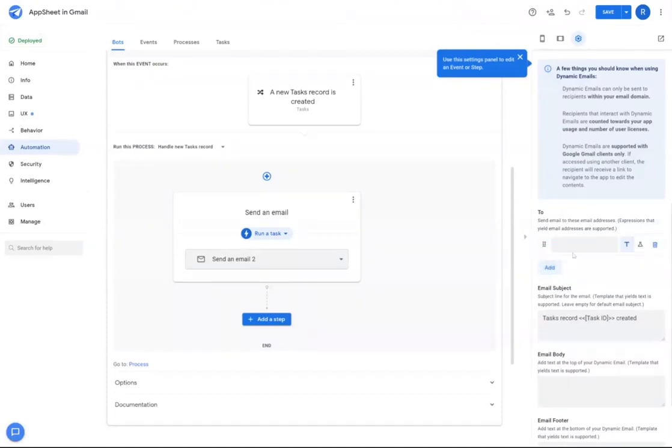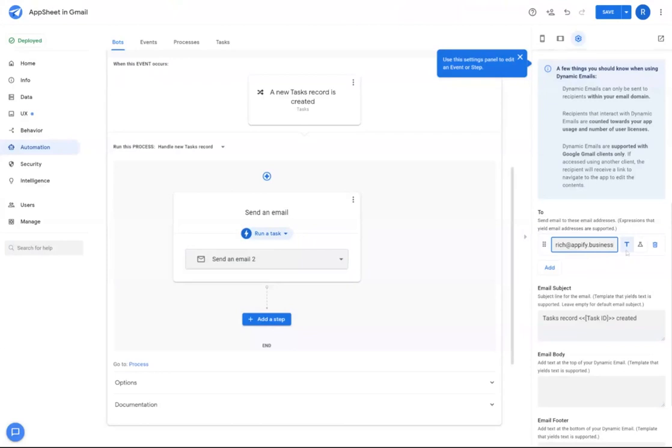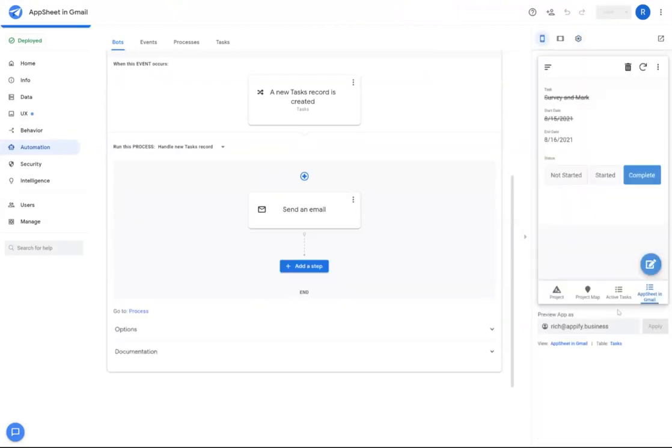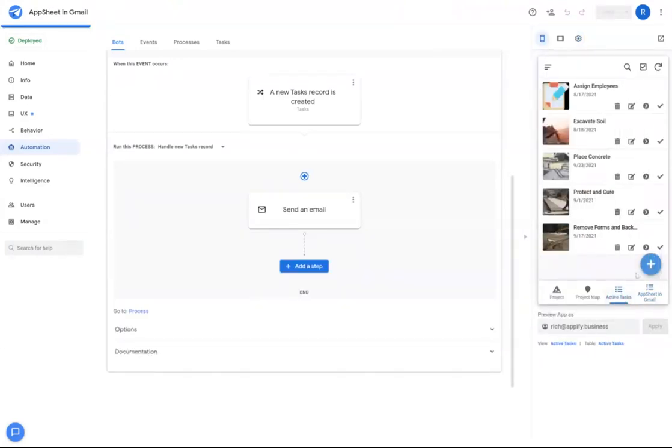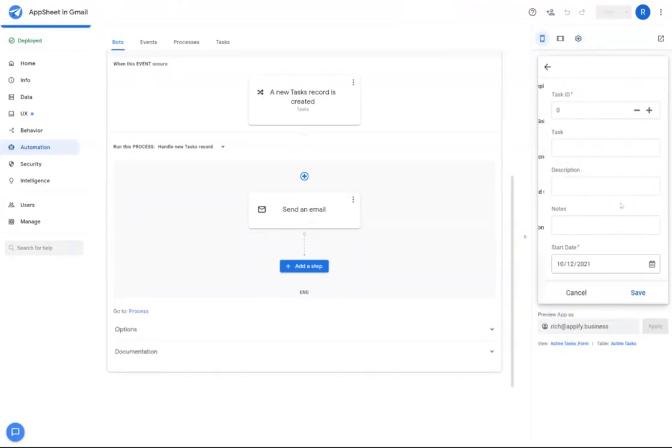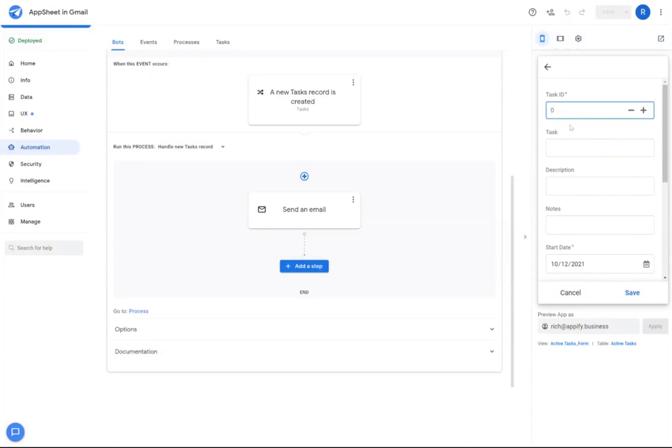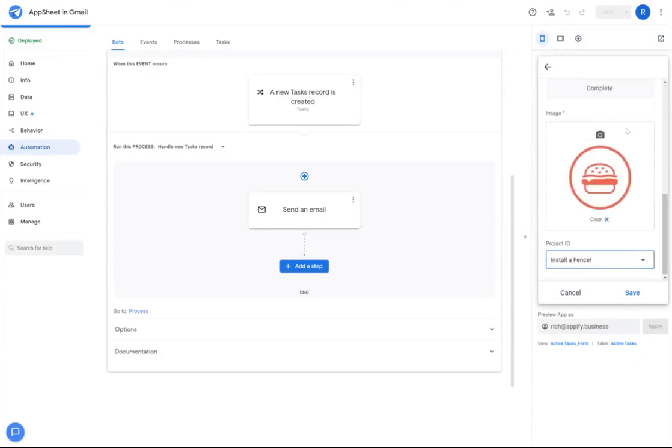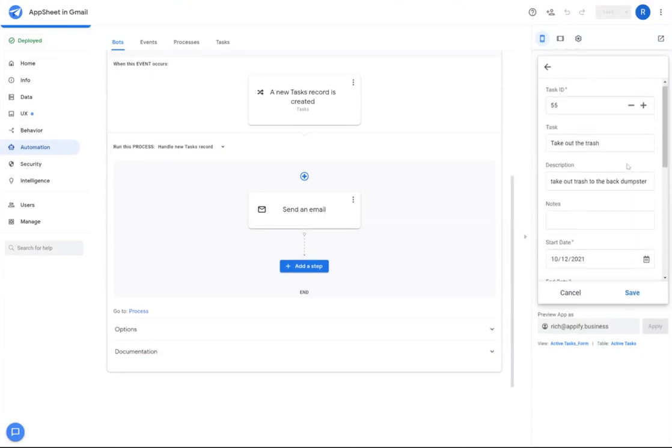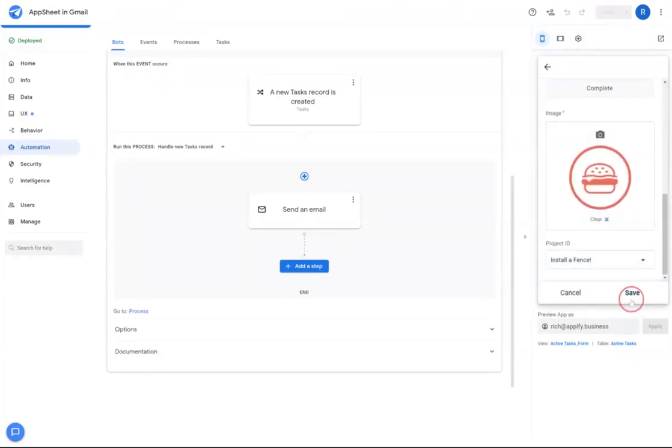And I'm going to place my email as the email address that will be sent. So now in my app, I'm going to create a new task. Once I have that task filled out, I'll save.